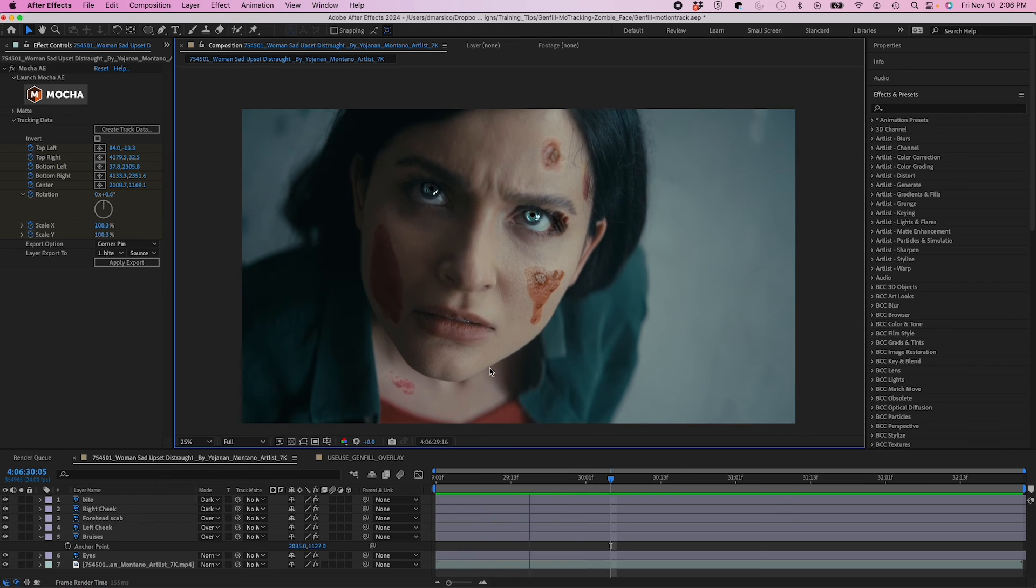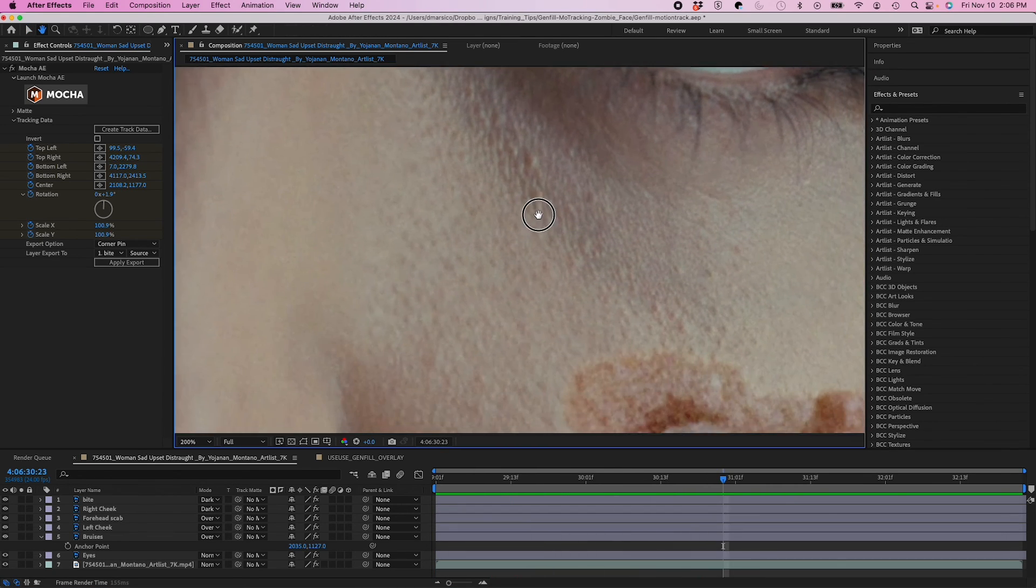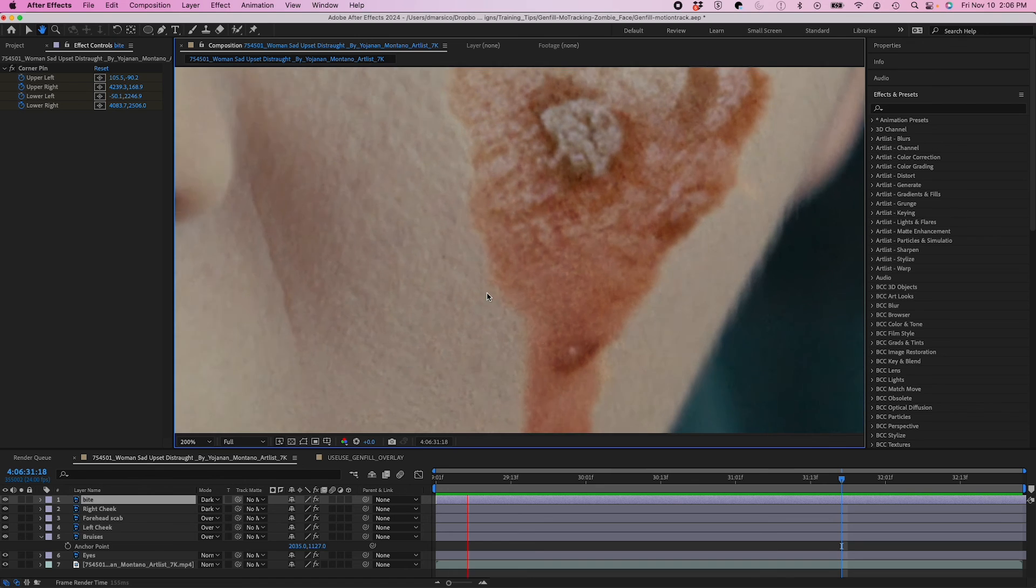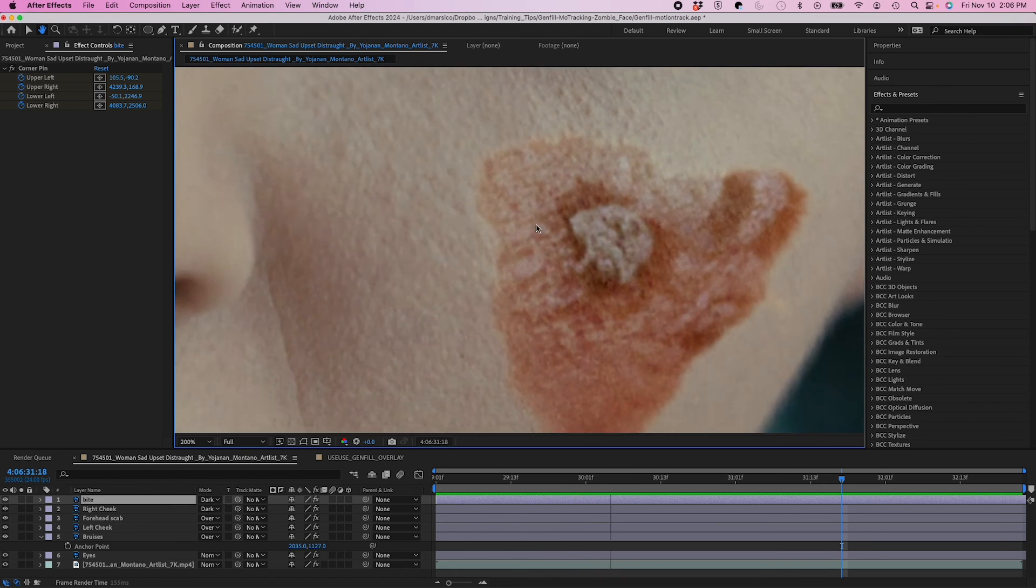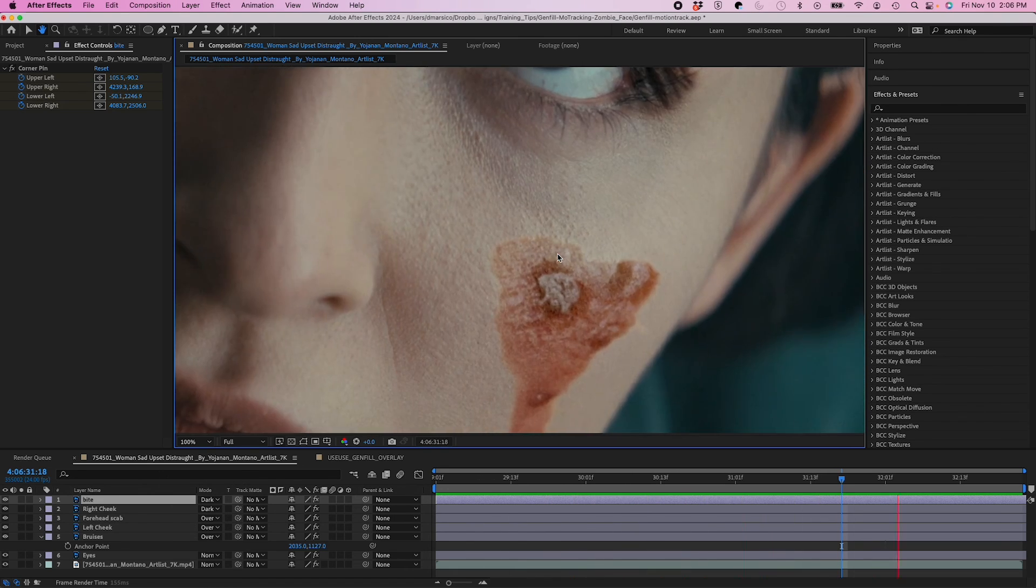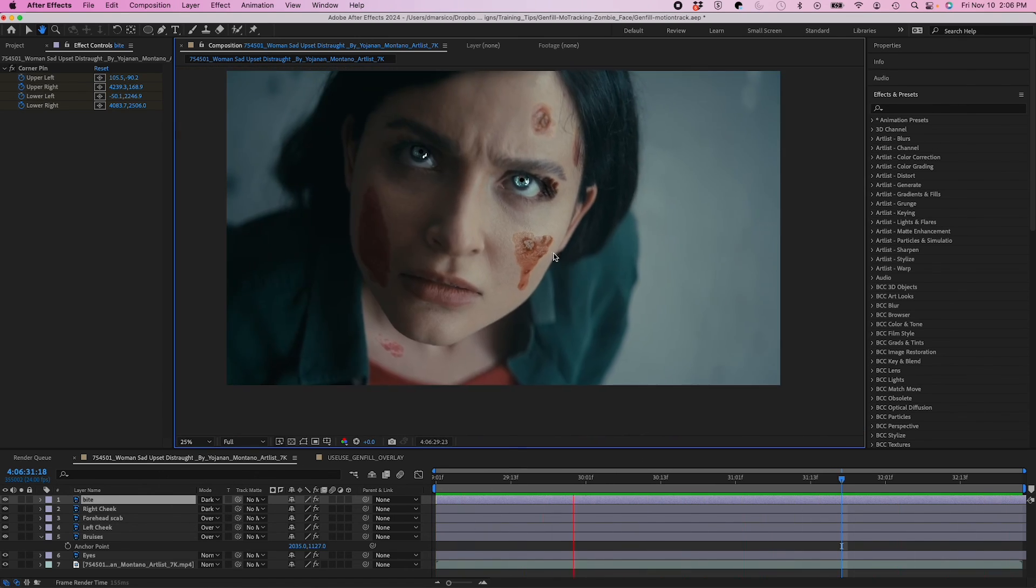So now I have all my tracking data inserted. And if you look closely here, since I added the blending modes, it's matching the noise really nicely. So it's actually blending in. So I don't actually have to add any noise to these layers.